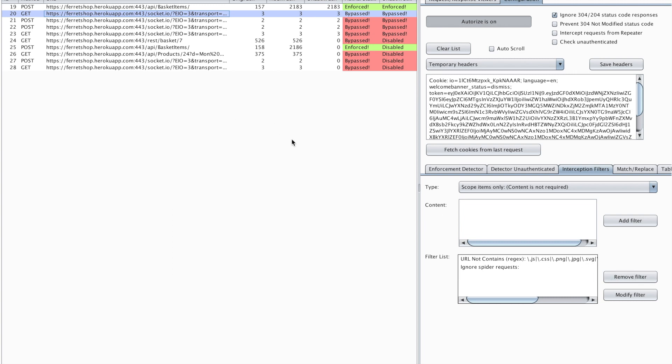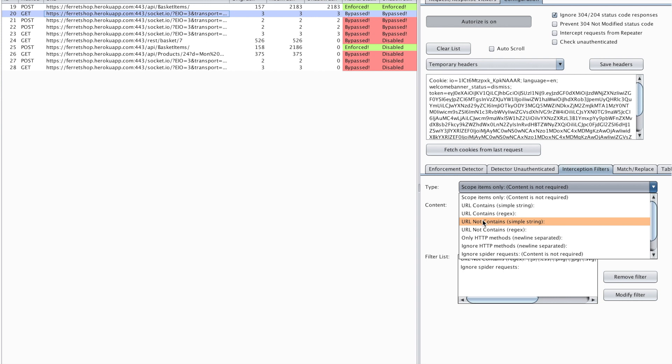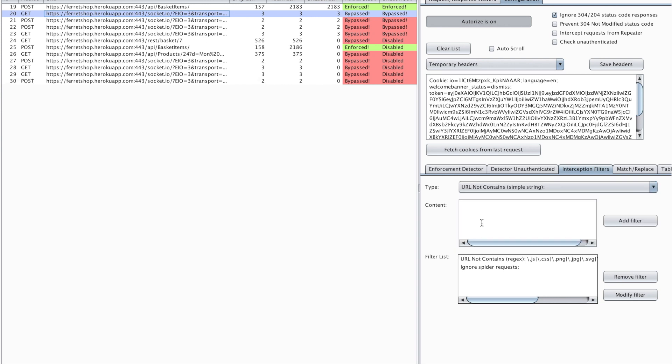Now when this filter isn't on you're going to be seeing a lot of things coming in. So the first thing I want to do is I don't want to see the socket messages anymore. So what I can do is in my interception filters I can put a specific filter URL contains and I can do a simple string or a regular expression or URL not contains. In this case I'm going to choose URL not contains because I do not want to see the socket request. So I'm just going to say URL not contains socket.io and when I add these they should no longer be seeing any socket calls.